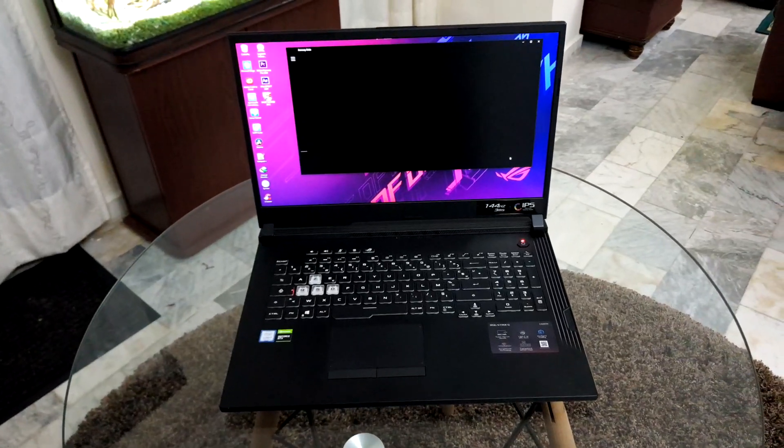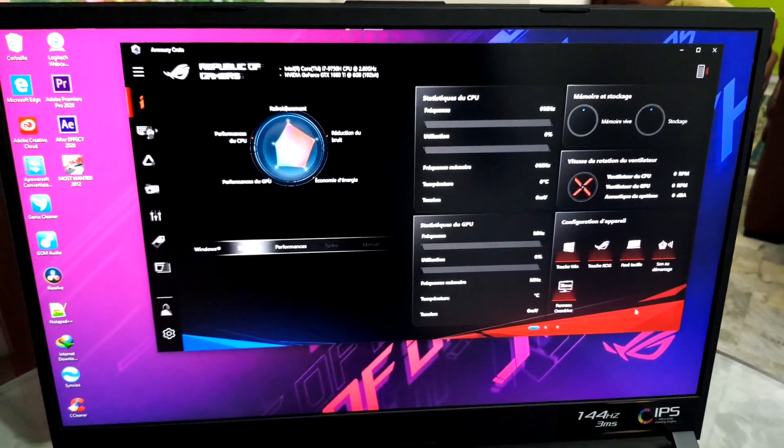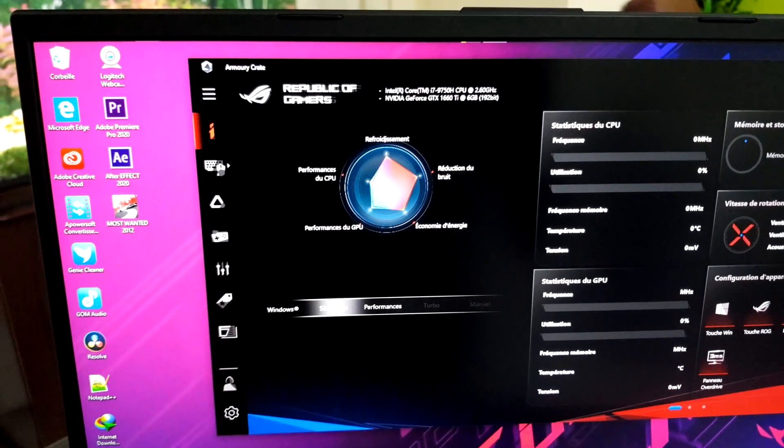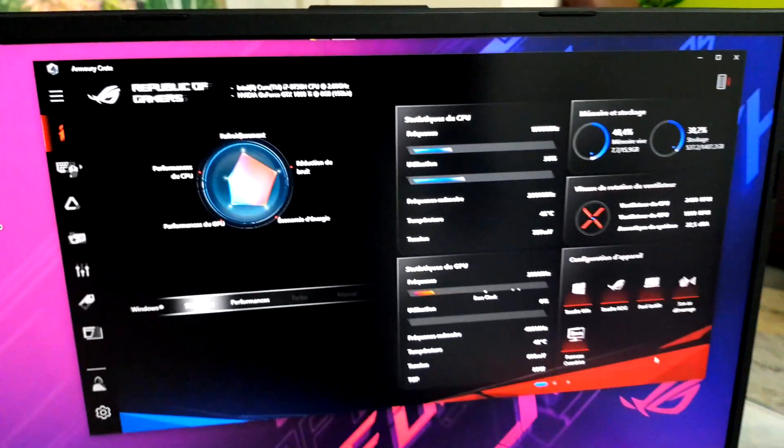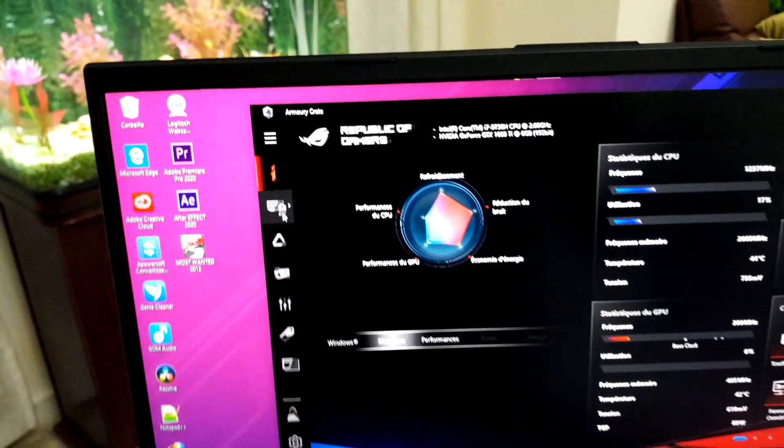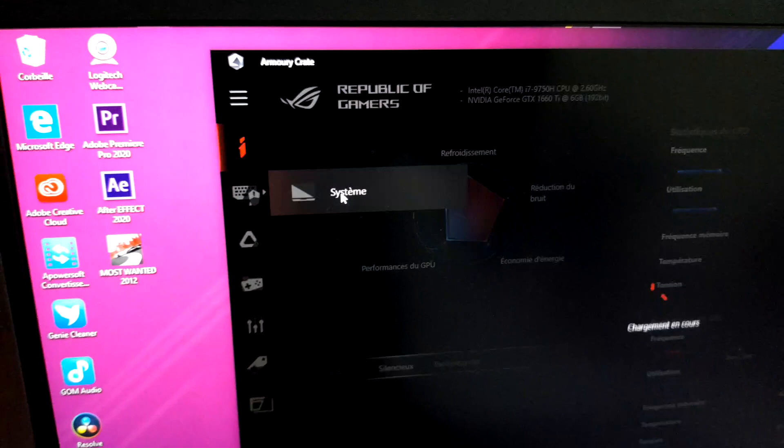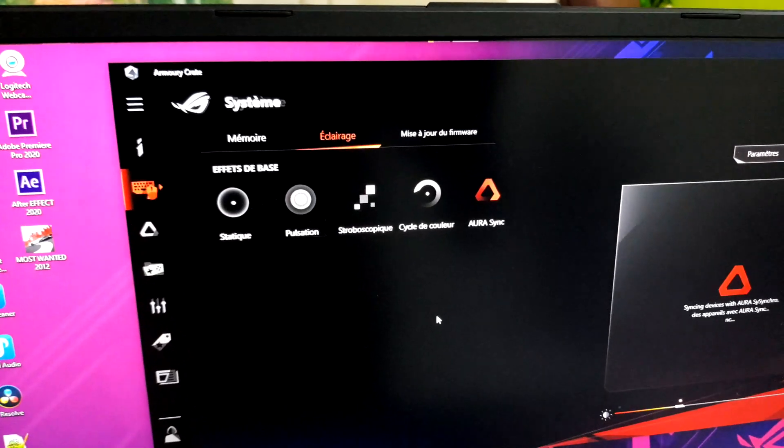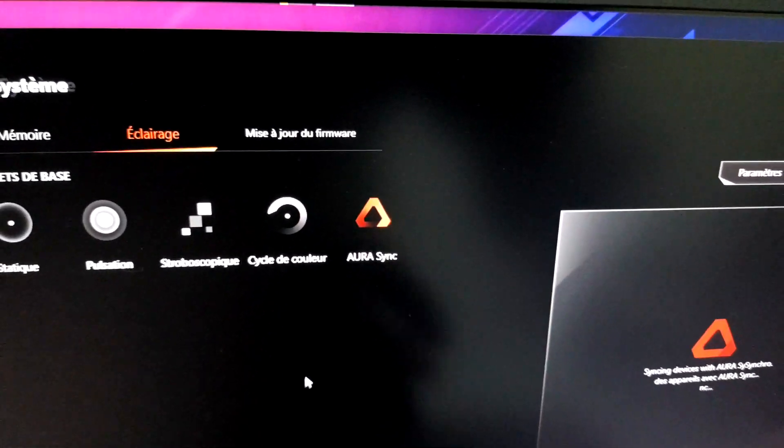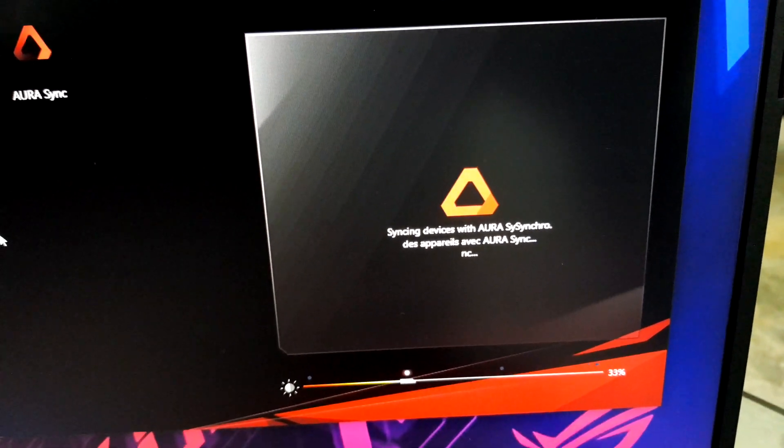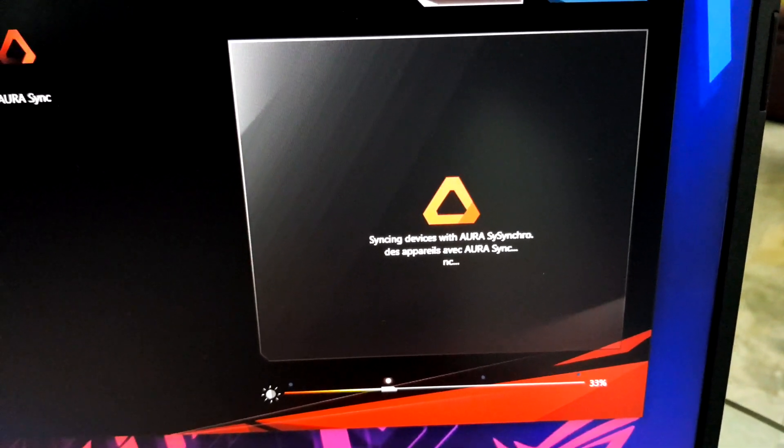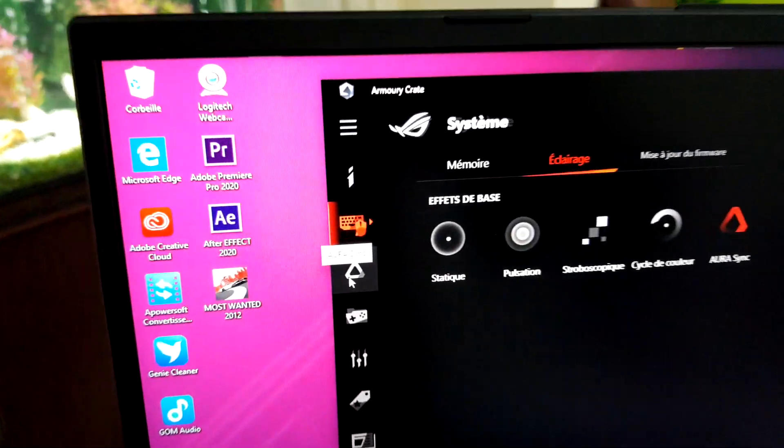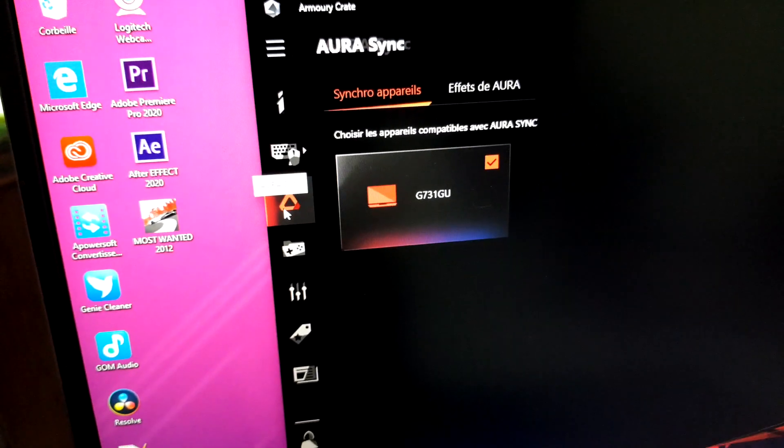Get ready, Armory Crate. You have all of the information that you need for your laptop, CPU, GPU, and other components. You also have the system settings. Click here and you have Aura Sync. Look at Aura Sync for devices with Aura Sync.